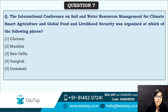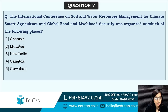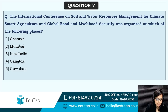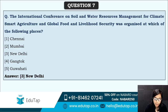Next: the international conference on Soil and Water Resource Management for Climate Smart Agriculture and Global Food and Livelihood Security — where was this particular conference organized? It was organized at New Delhi. Most international conferences are held in New Delhi — that is a useful thing to remember.